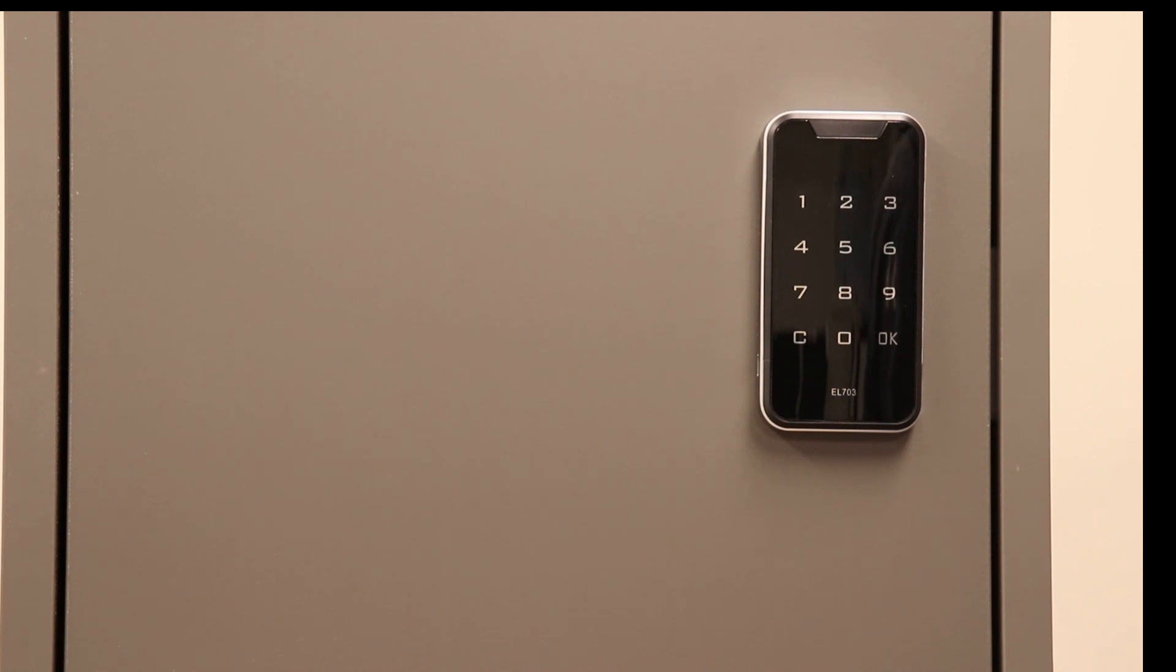It also has a one-time user gymnasium mode where you can set a one-time user code, and after reopening the locker, the next locker user sets their own one-time user code.